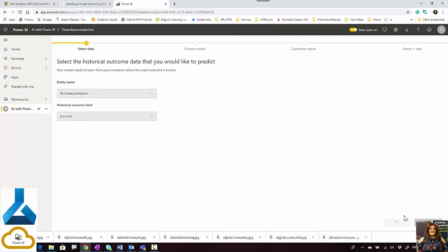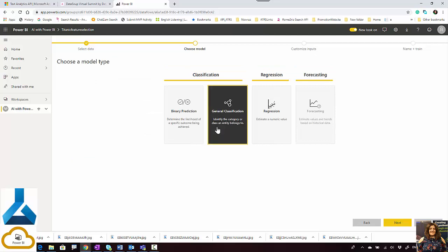Now I'm able to choose the model type. This is a kind of new change: if you want to do binary prediction, your data type should be true or false. You can actually convert it here — choose the value to predict, and set the report label for the true outcome and the report label for the output. I'm going to use general classification for this problem.